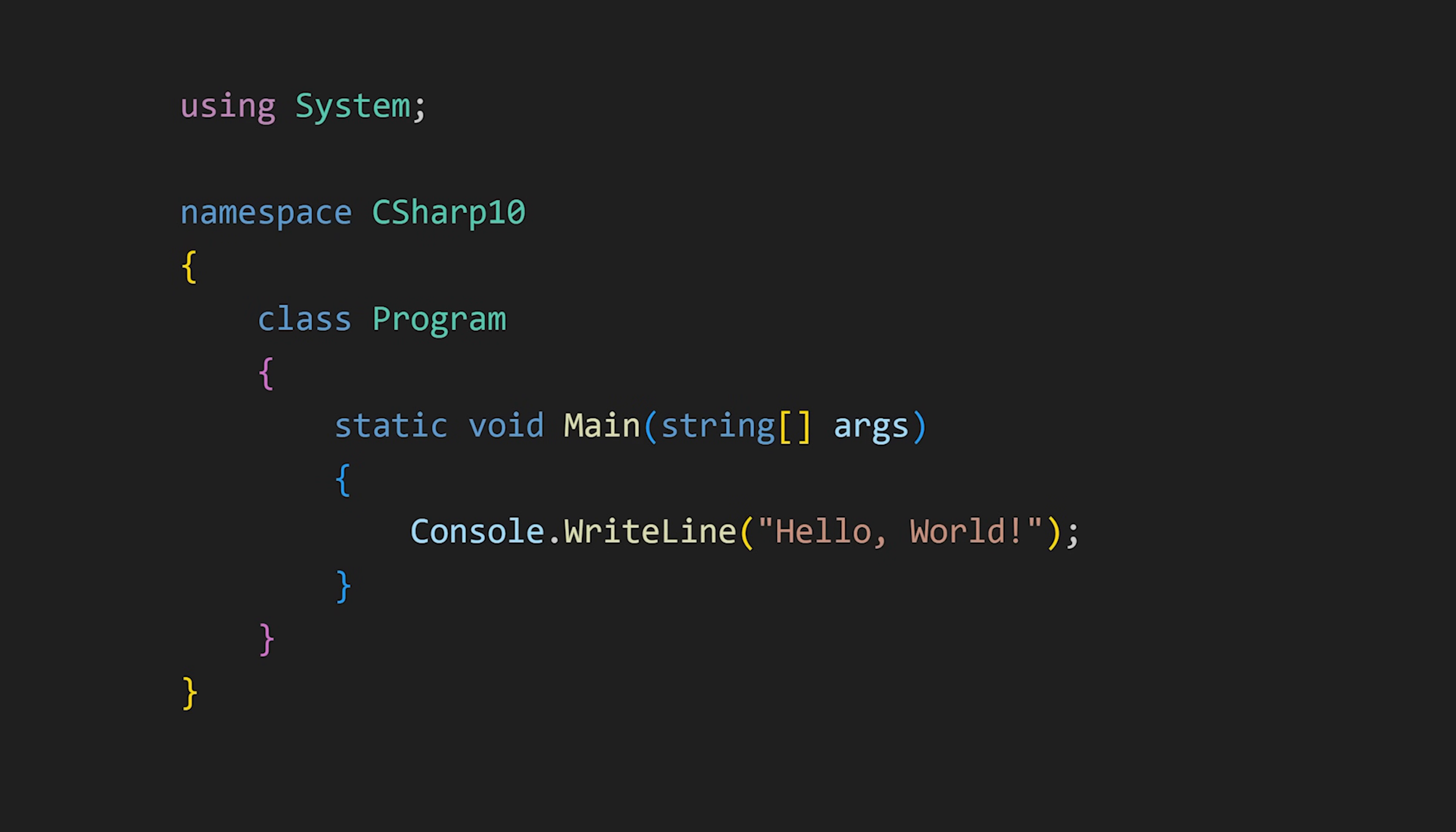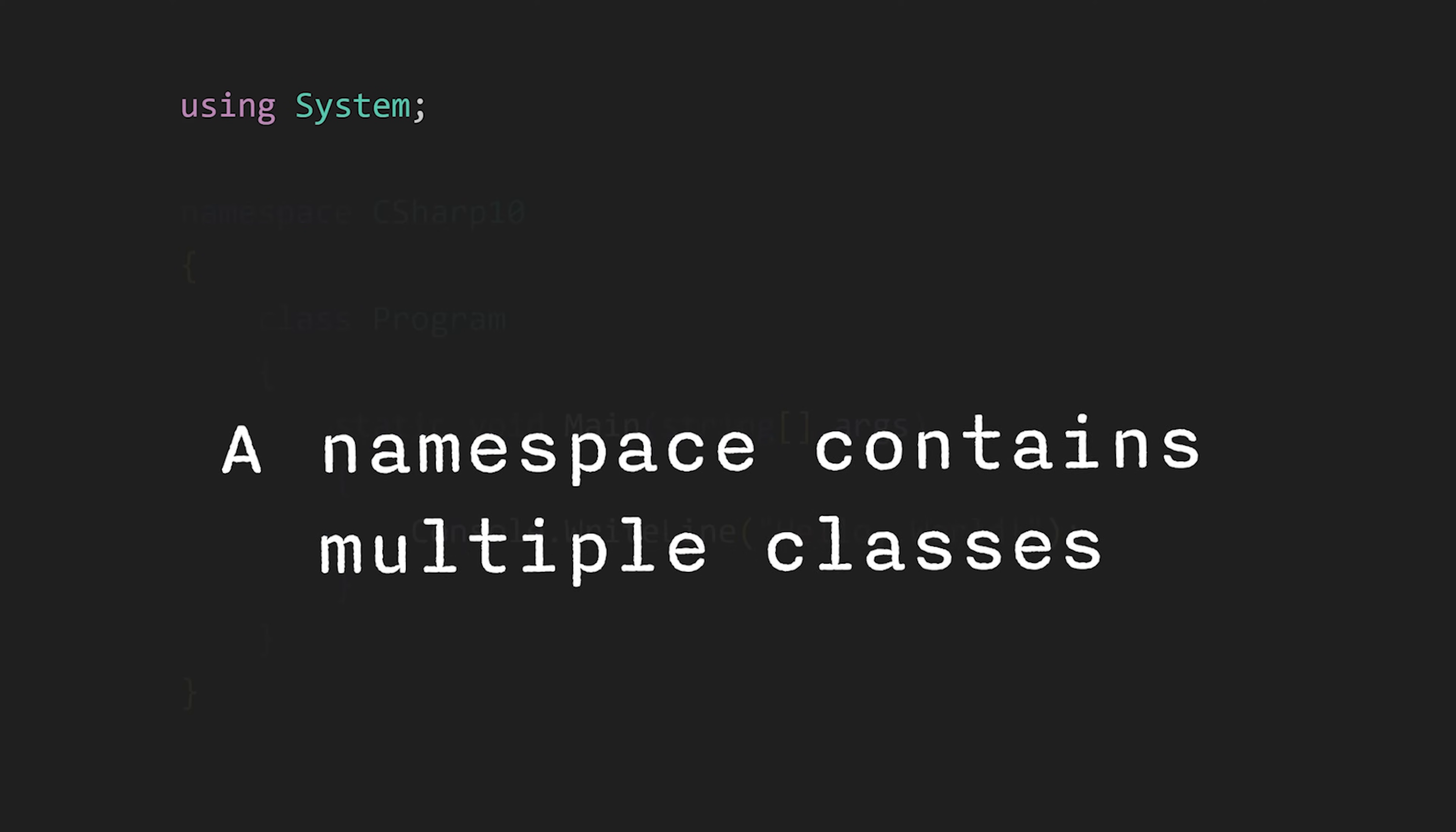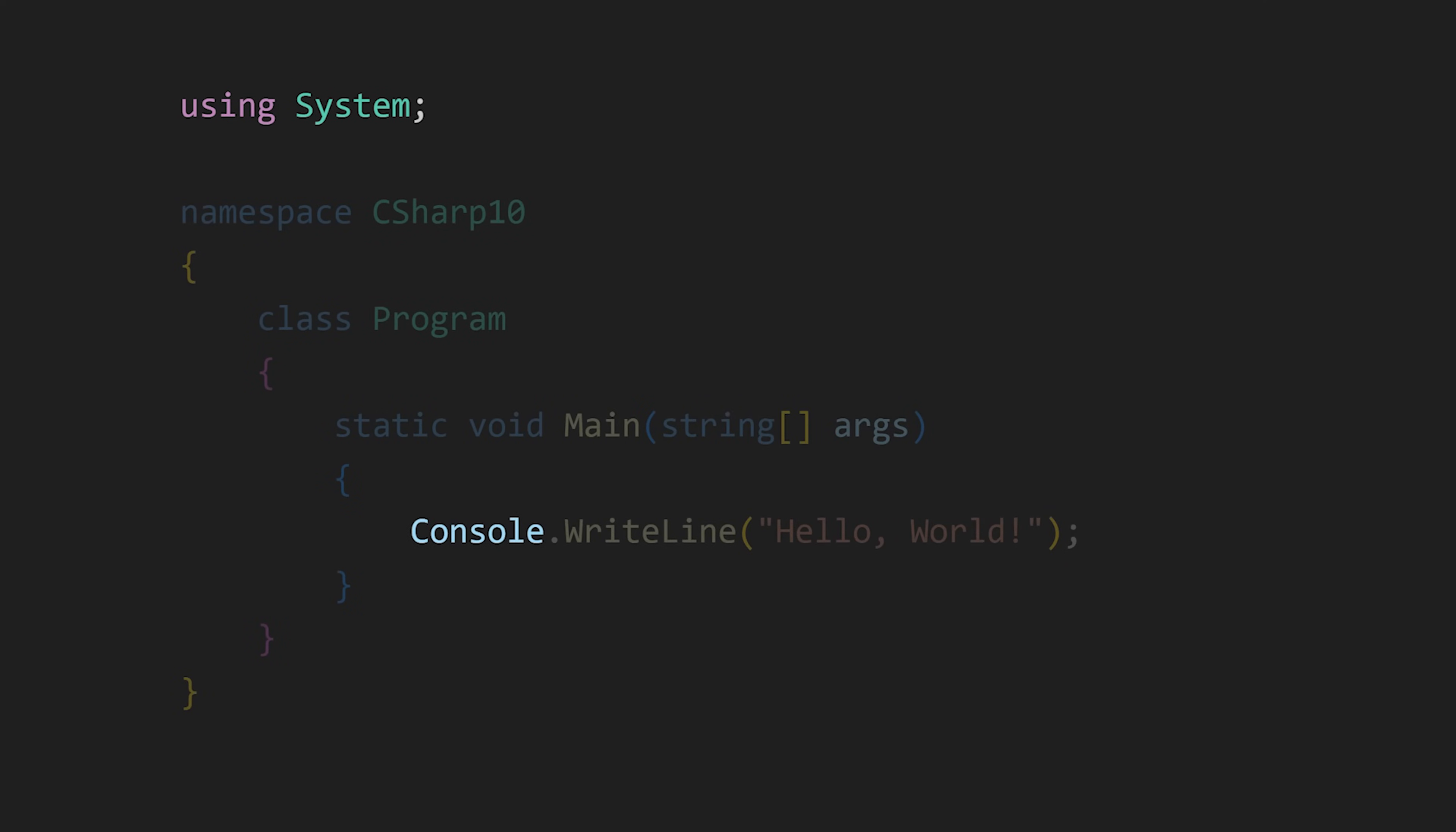First, we use the using keyword to include a namespace that we want to use, like here, the system namespace. A namespace contains multiple classes. This console class is part of this system namespace. Then we declare our own namespace—you can name it anything—and then declare a class with any name that you like.